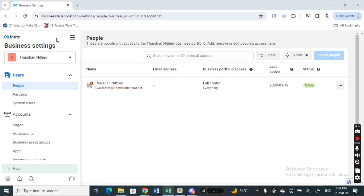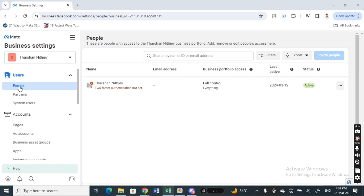Now if you want to give access to someone, what you're going to do is on your top left panel here under Users, there will be an option called People. All you simply have to do is click on People, and you'll see this screen here.